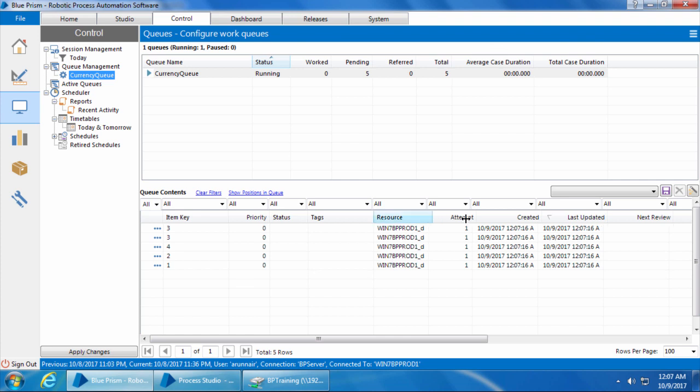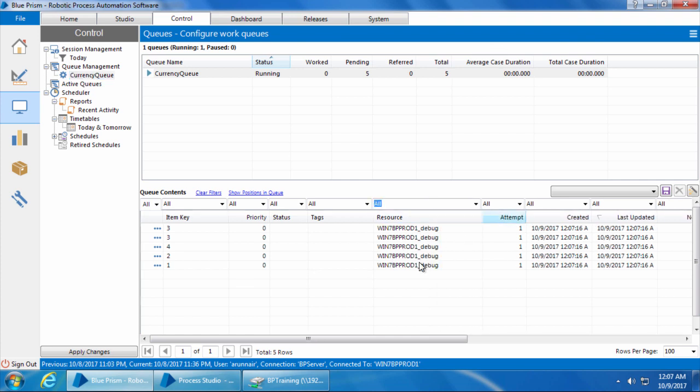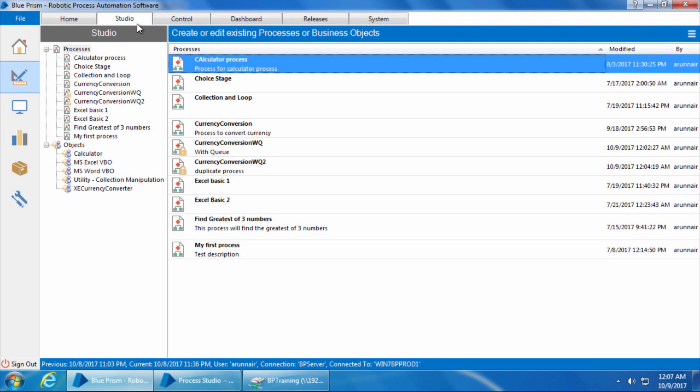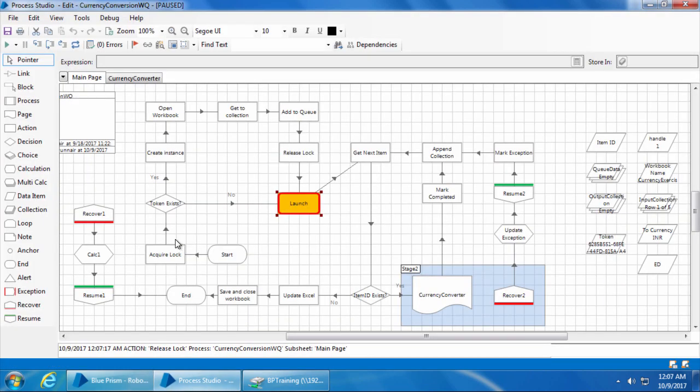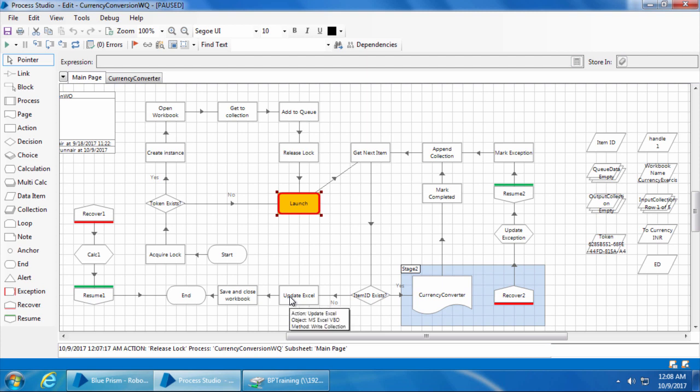So now if I click go on both the resources, it'll start picking up the next available item one by one from the queue and process them. But once it reaches this update Excel stage, we will again have a problem because the Excel was opened by computer 1. So only computer 1 can update at this point, and when computer 2 executes this stage, it'll run into an exception because it never created an Excel instance in the first place. So how do we resolve this situation?